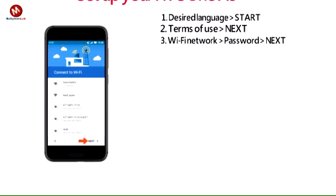If desired, select the preferred Wi-Fi network and enter the password. Tap Next to continue.